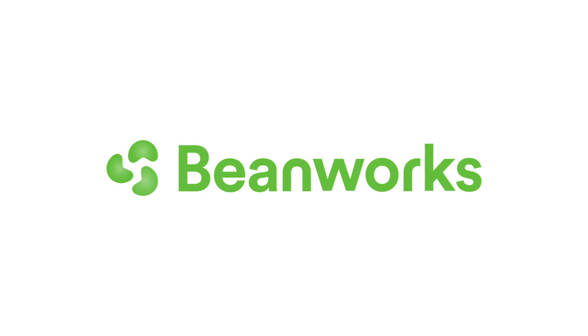Okay, so thank you for taking the time to watch this video. If you have any questions, please contact Beanworks Support at support at beanworks.com. Thank you.